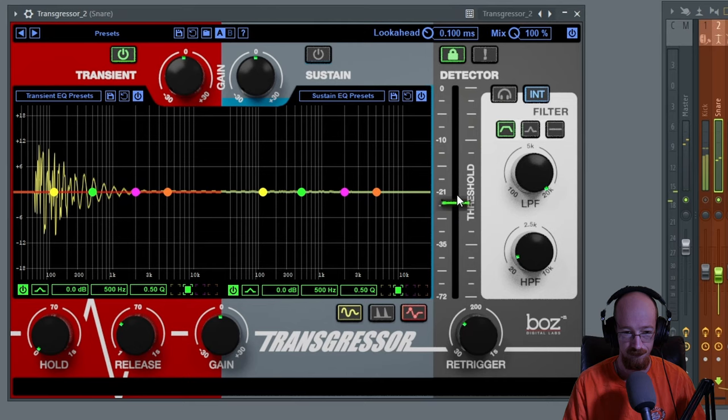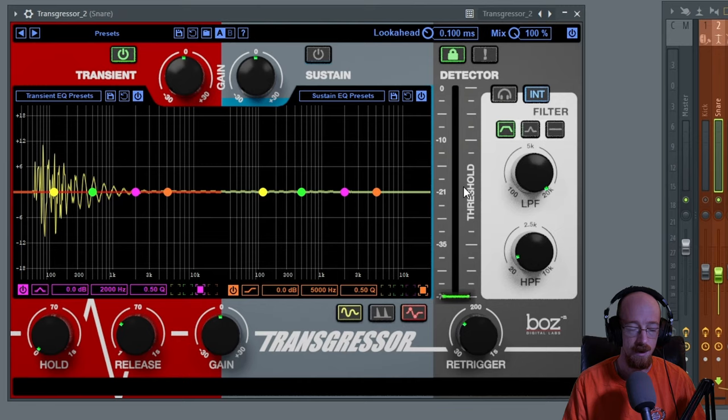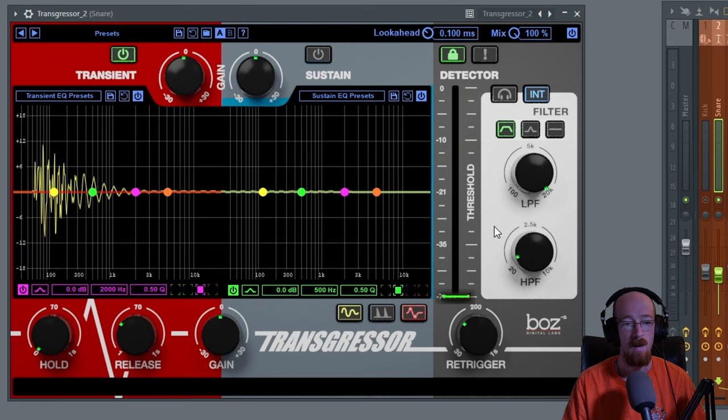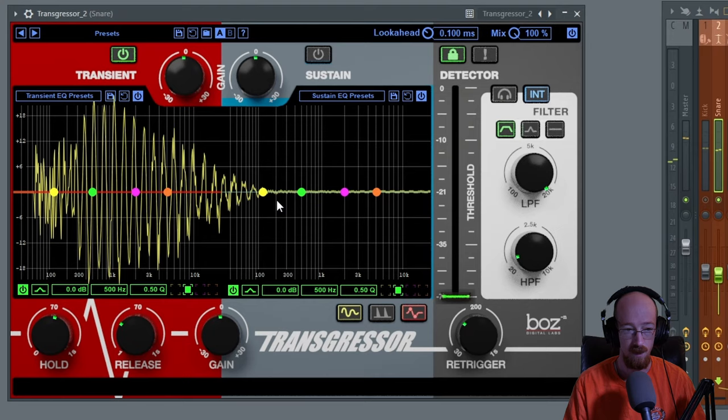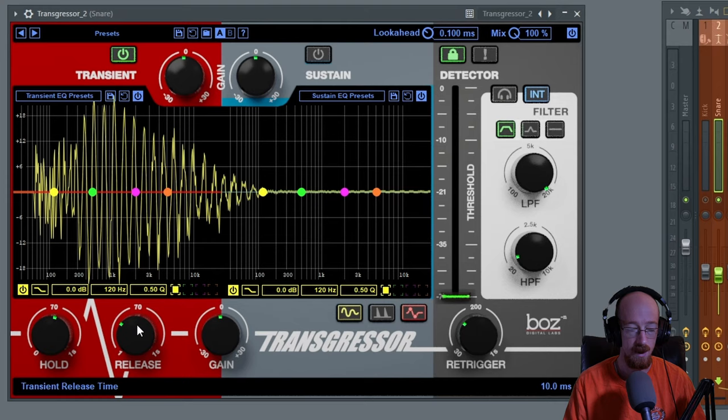We want to make everything transient so we'll just bring the threshold all the way down. This is basically the decider area. It decides if something's transient or sustained according to this threshold. Right now it's very short. If we bring up the hold, this will just make the transient section longer so you get more of the sample. It's sort of like almost like a gate.